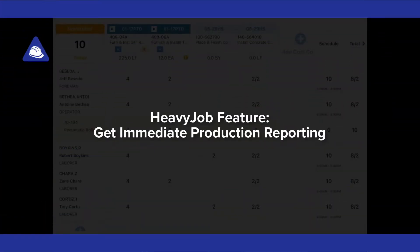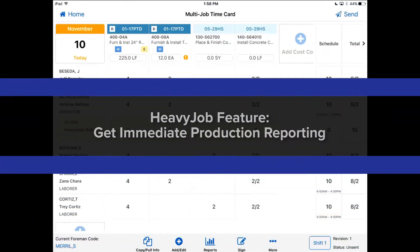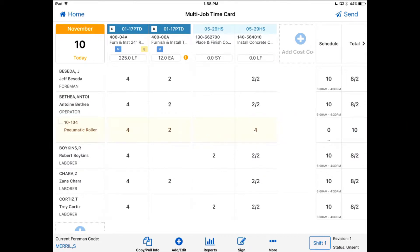Hi, I'm Amy Tarkington. I'm going to show you how to use HCSS Heavy Job to spot any errors that have been made in the field and how to make adjustments to correct those errors.